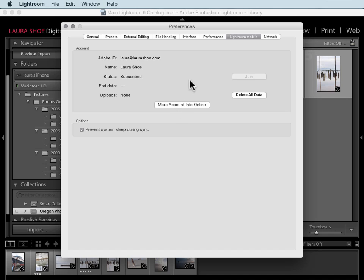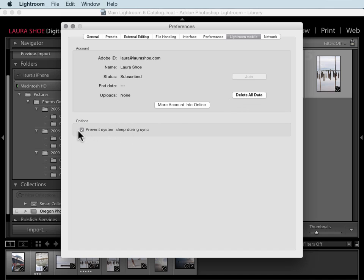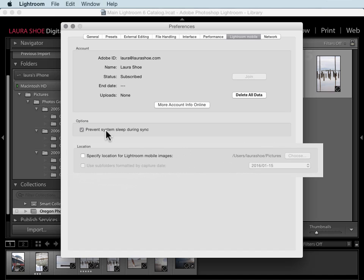If you have trouble with syncing, sometimes it helps to delete all of the data that's been sent up to the cloud so that Lightroom can re-sync or resend it to the cloud. Finally, you have the option to prevent your computer from going to sleep if Lightroom is currently syncing photos. Starting with Lightroom 6.4, we have one more preference here to specify where photos go that Lightroom syncs from our mobile device camera roll. I'll come back to this setting.